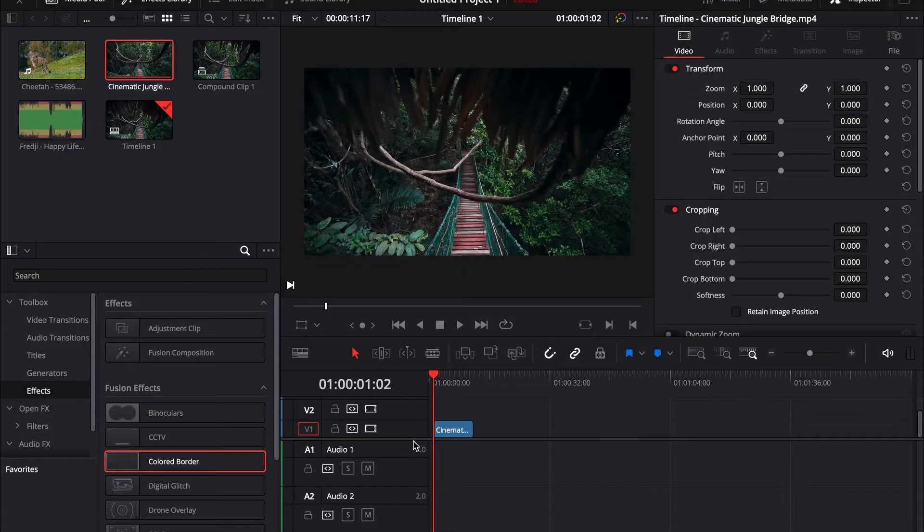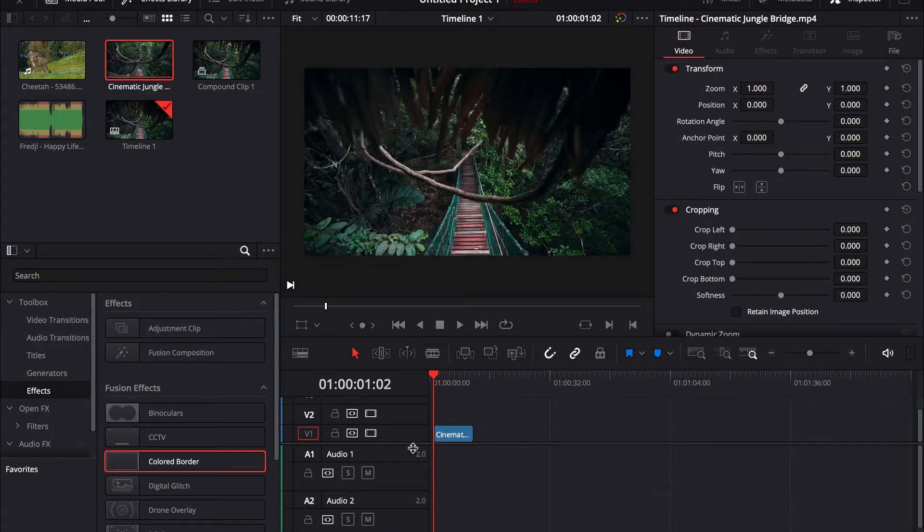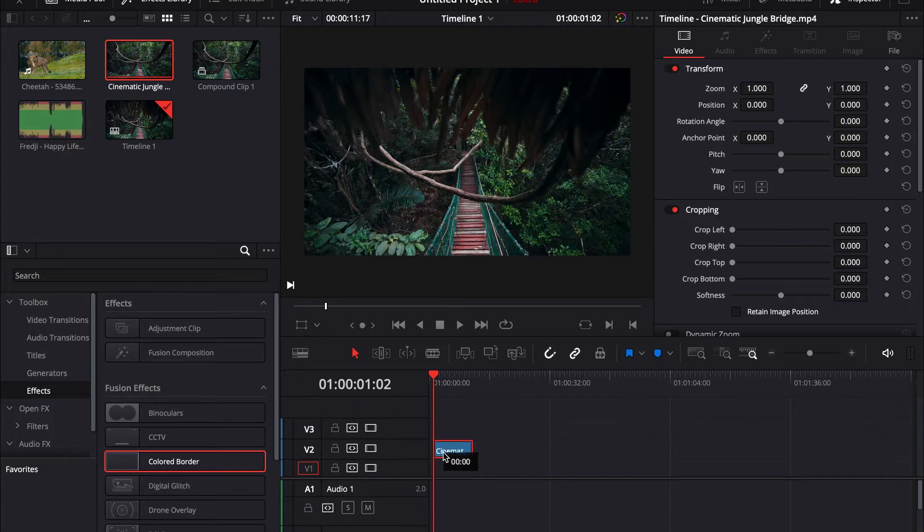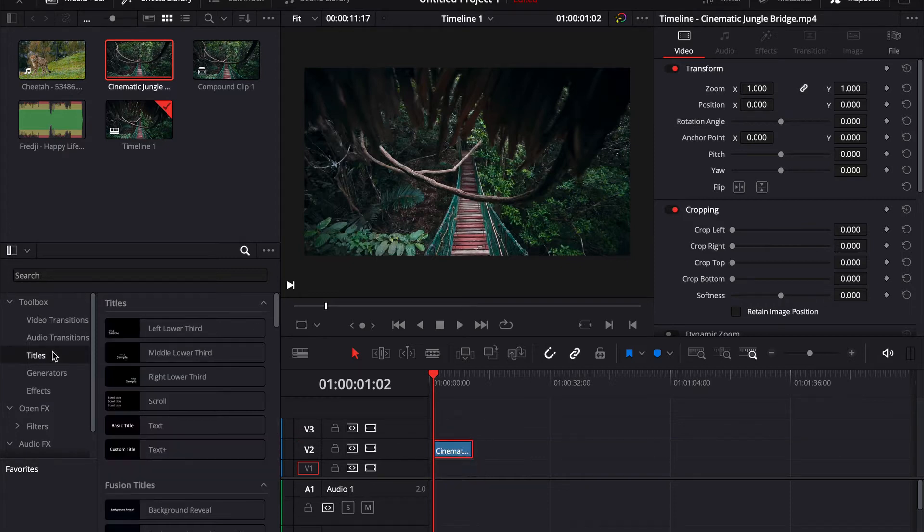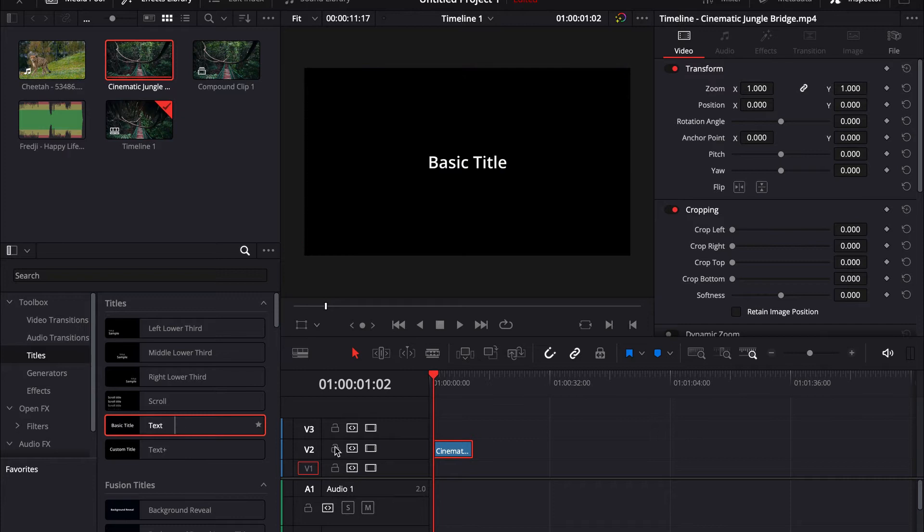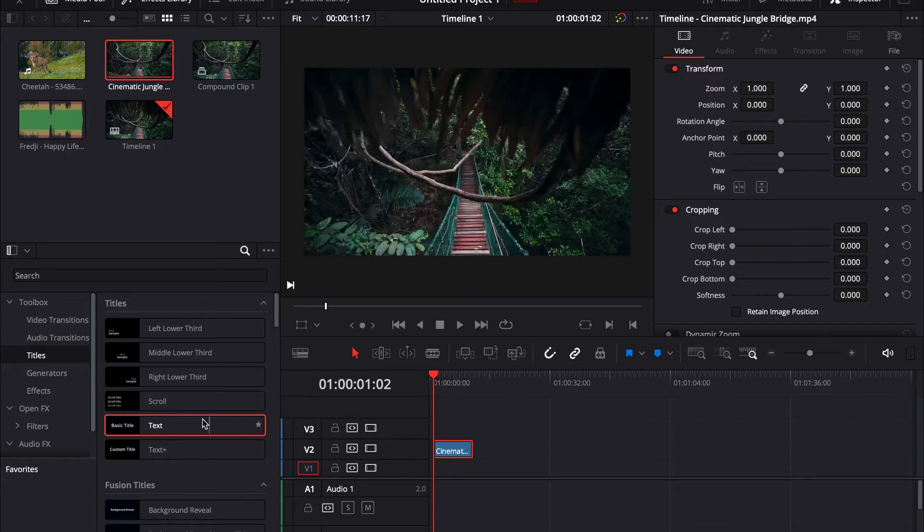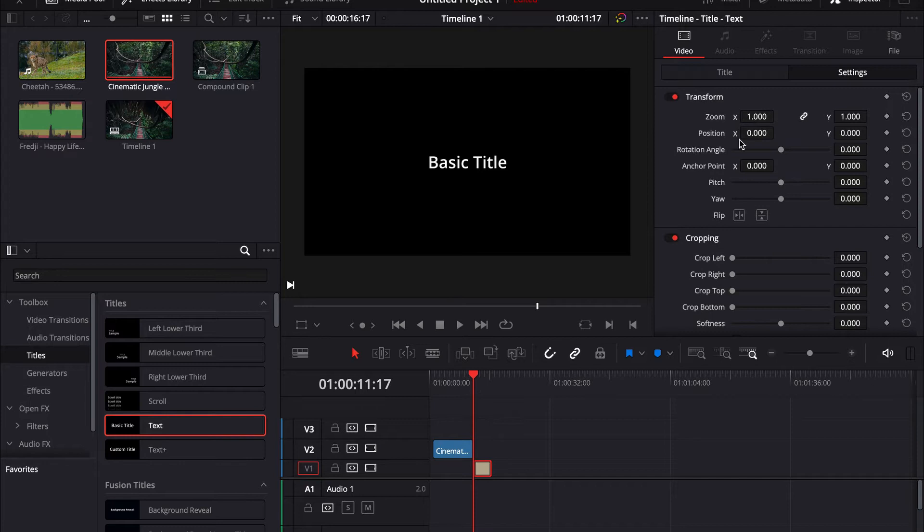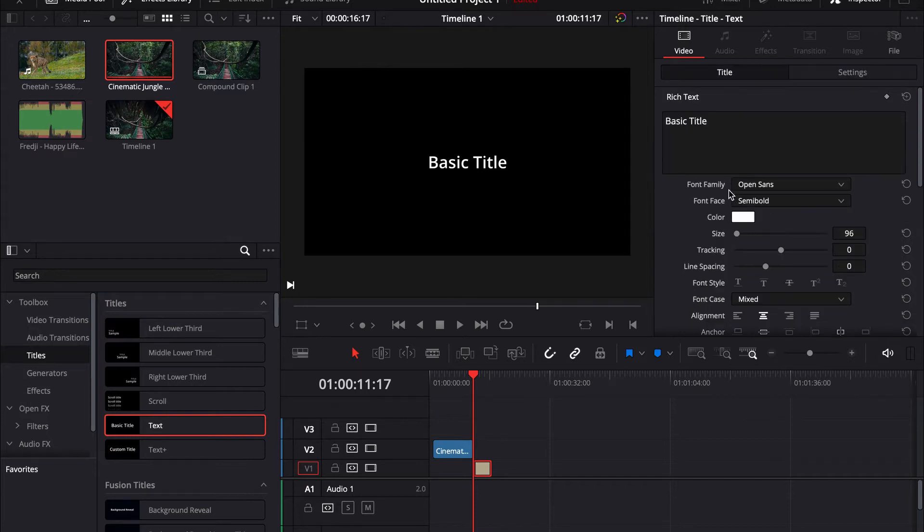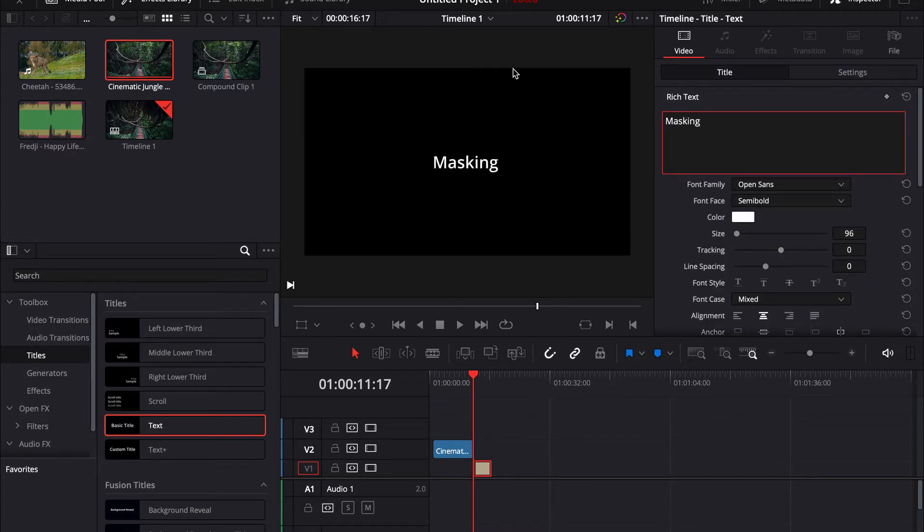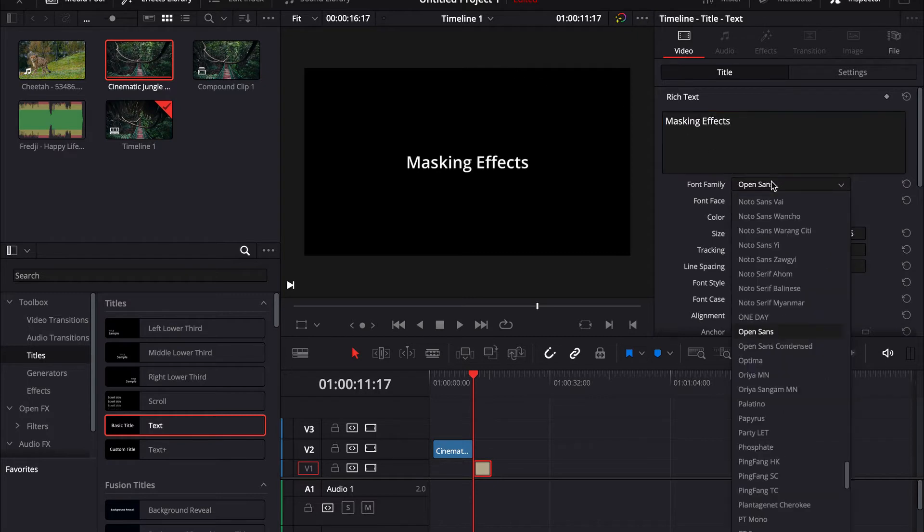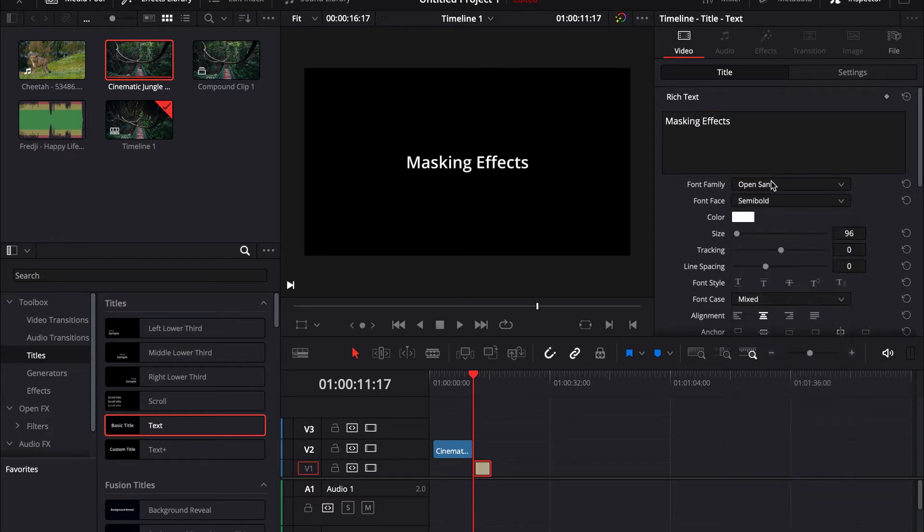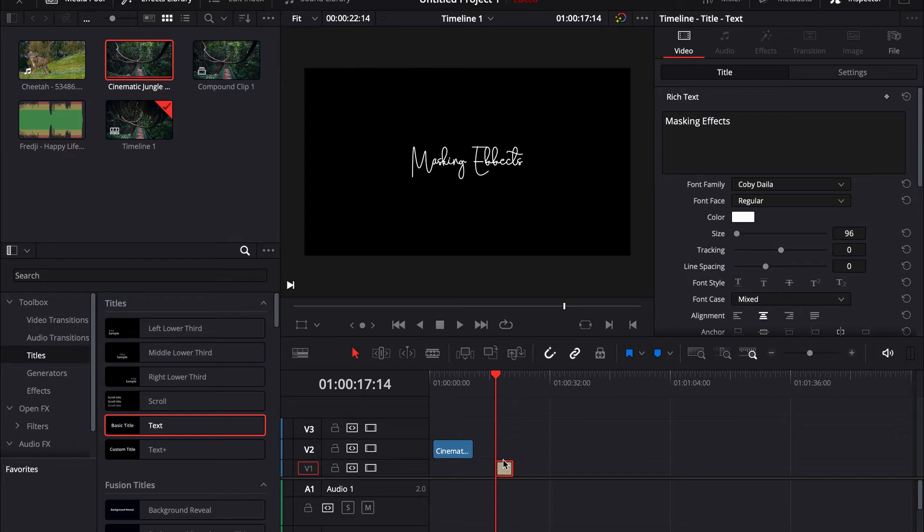I'm gonna take this jungle clip and put that up, take on titles and take a text. Put the text in and I'm just gonna write masking effects. Take a cool font. Okay, perfect.